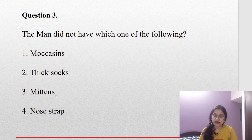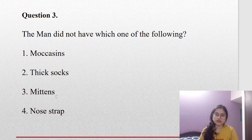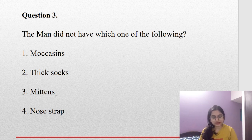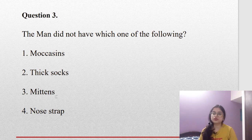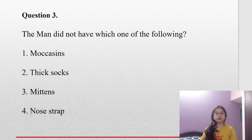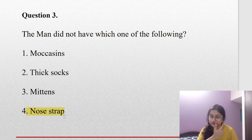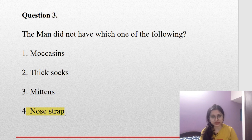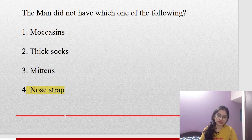Coming to question number three: the man did not have which one of the following? The man had moccasins, thick socks, and mittens. What he did not have was the nose strap. Remember, he was thinking about the nose strap — if he had one like his friend, he could protect the areas of his face that were almost burning with the extreme cold outside.